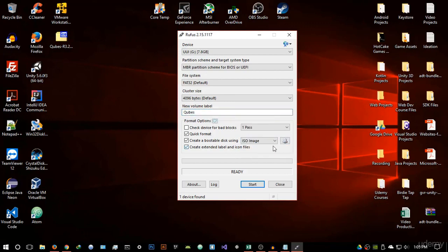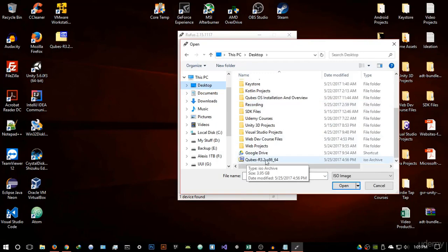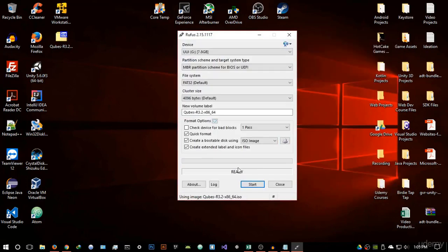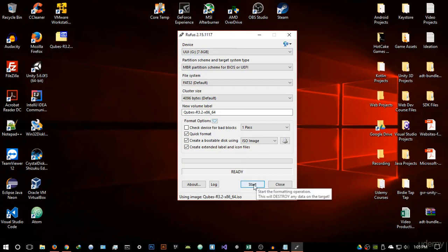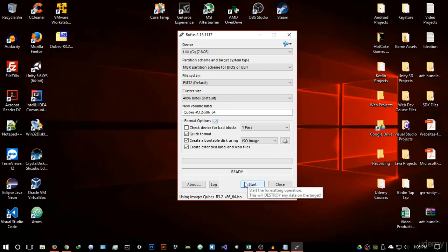Select ISO image and browse to where you downloaded your Qubes OS ISO file — mine is on the desktop. Make sure quick format is enabled and create bootable disk is enabled. Once done, start the installation process. Then power off your computer, boot into your BIOS, select boot from USB flash drive, select your flash drive, and it should boot Qubes OS and take you through the installation.